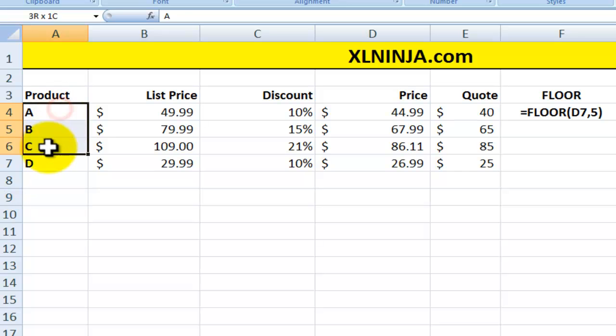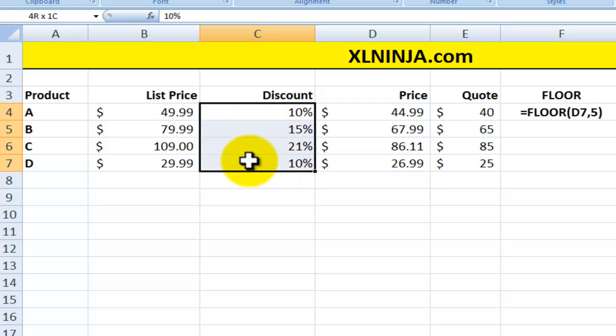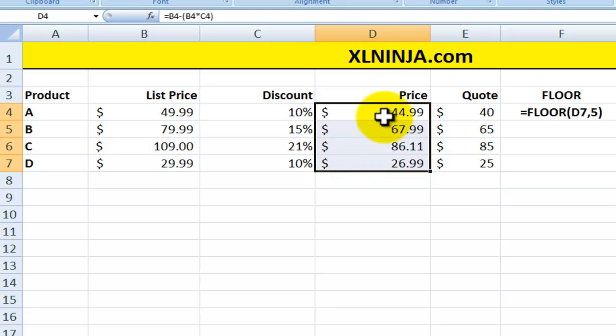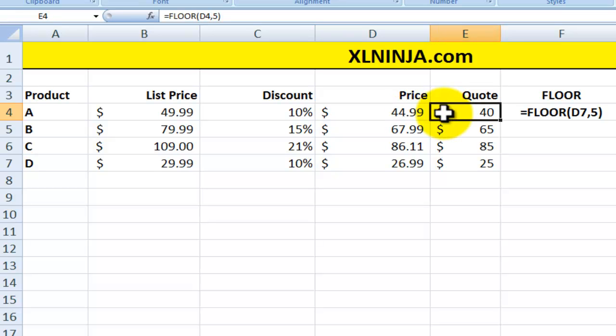So you have four products, each one of them has got a different list price, and then you apply a different discount leaving you with a price to the customer. And just because you're such a nice person, you then say, okay, let's round it down for you. Let's give you a special price and you want to give it a lower number.